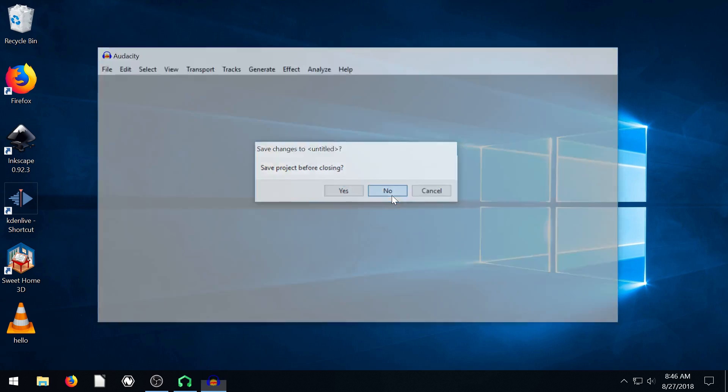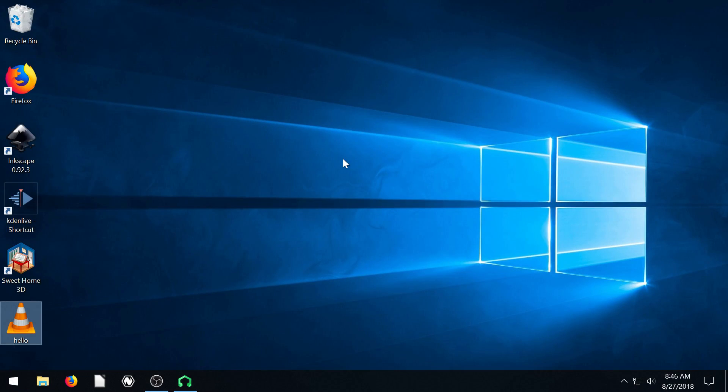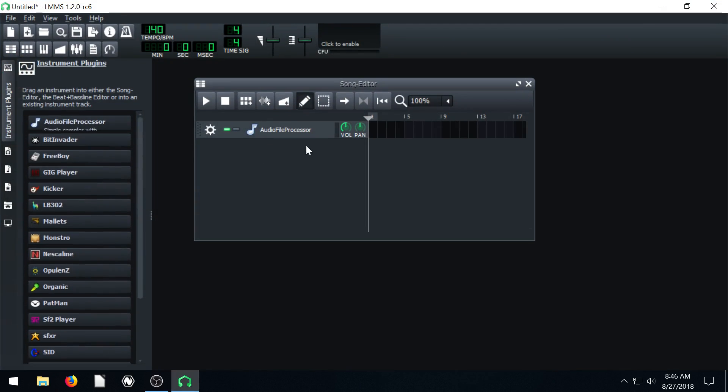So now if we play this, it should just be me saying hello. And that's like the pitch and the tone that it is and everything. Now let's go back into LMMS.